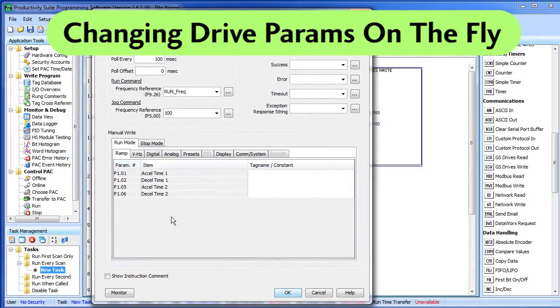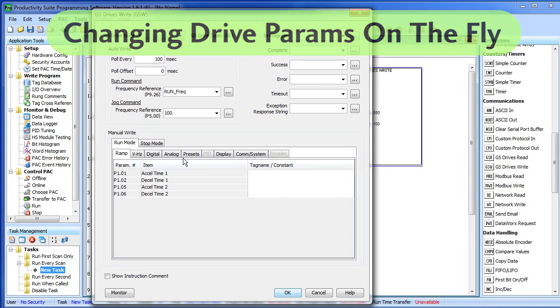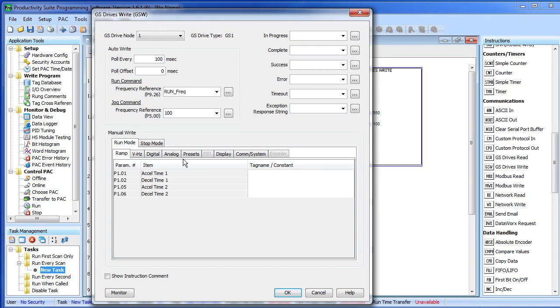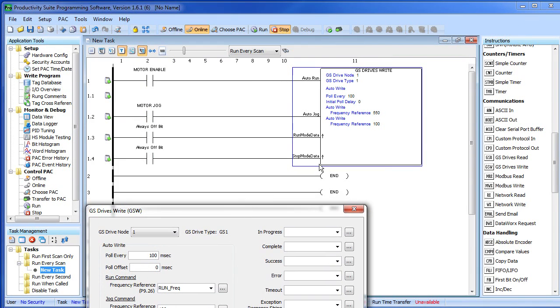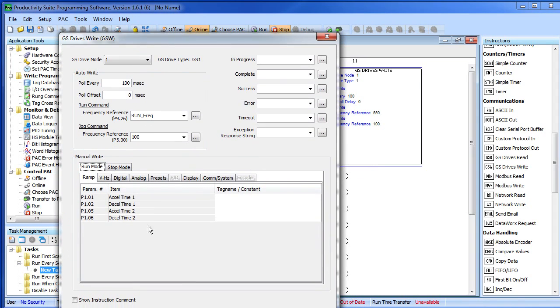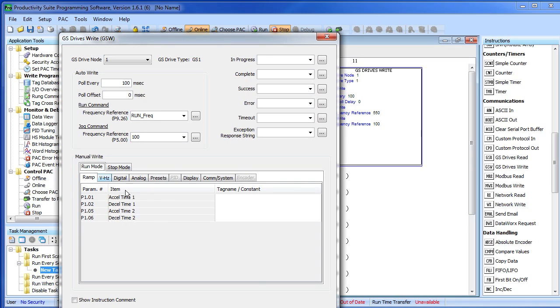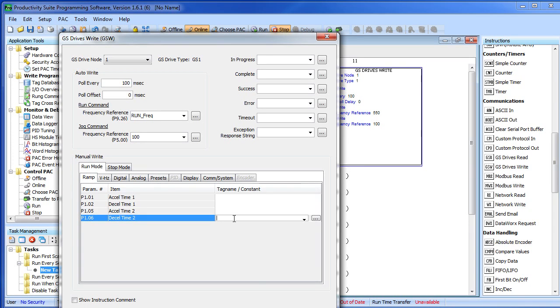These mode tables that you see in the GS read and GS write instructions give you a convenient place to change the GS drive parameters on the fly. If you enable run mode data, then any parameter that is defined anywhere on this run mode table with either a tag or a constant over here will be written to the drive. Parameters that are not defined will not be written.